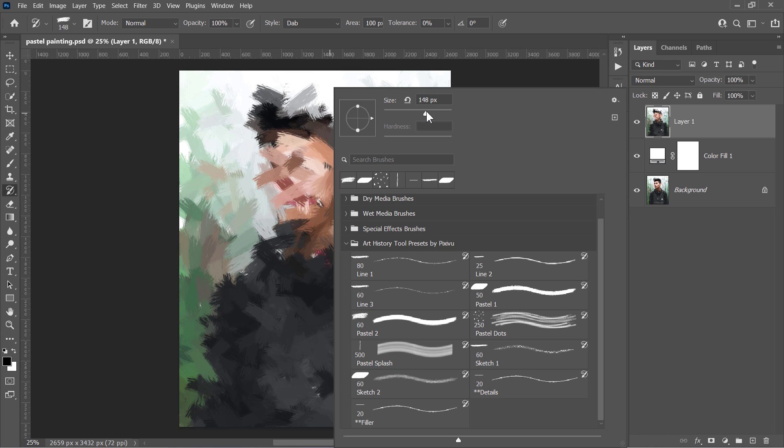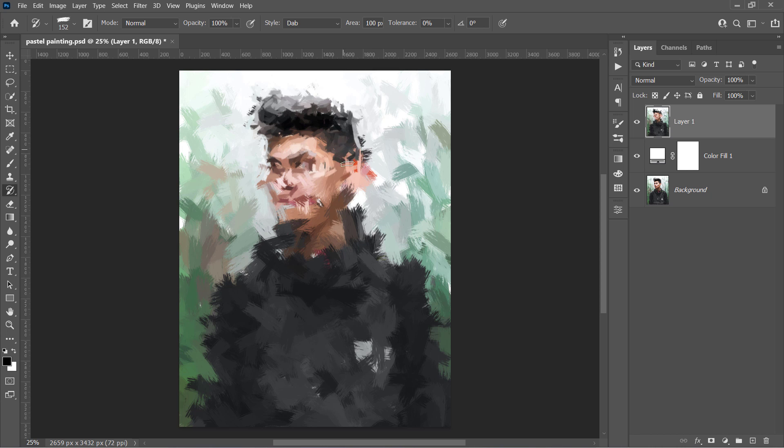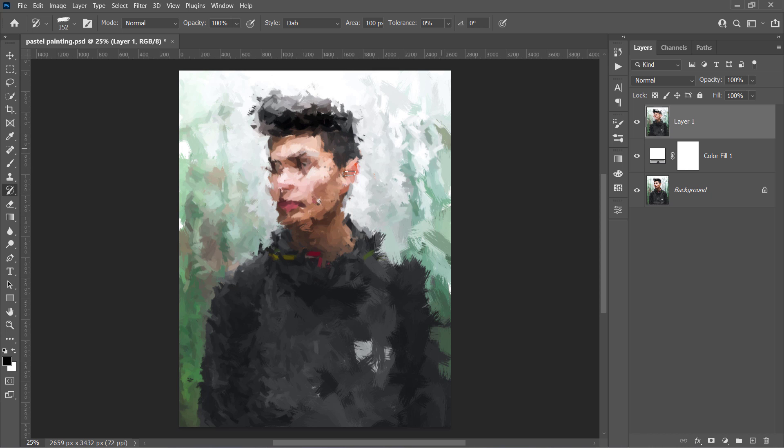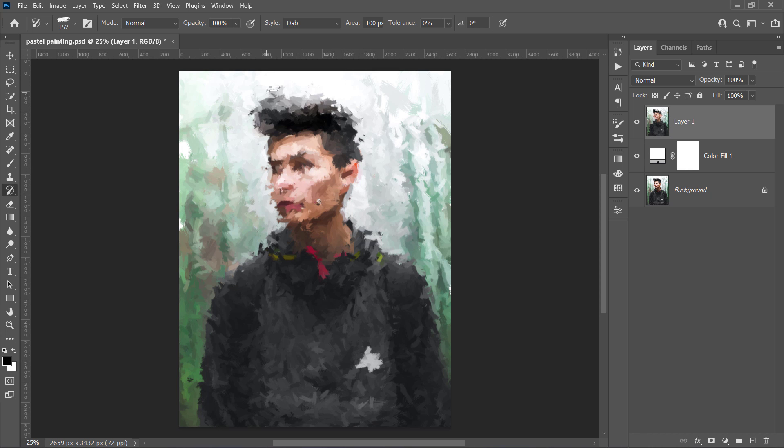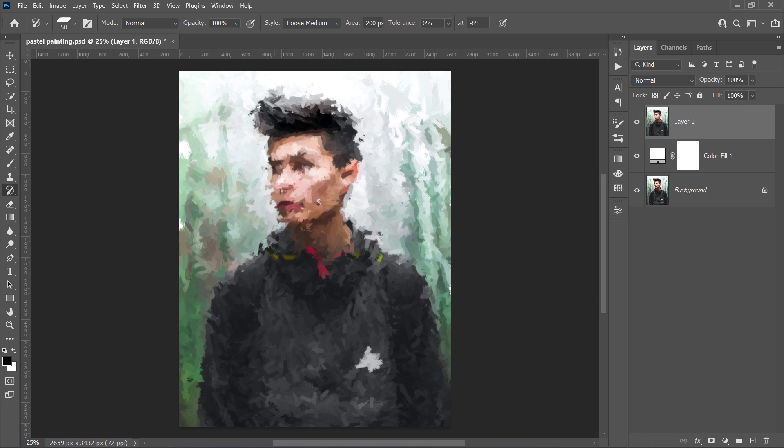Decrease the brush size and paint again to show up more details. Let's use the Pastel 1 brush, as it paints with another painting stroke, and this would enhance your result.